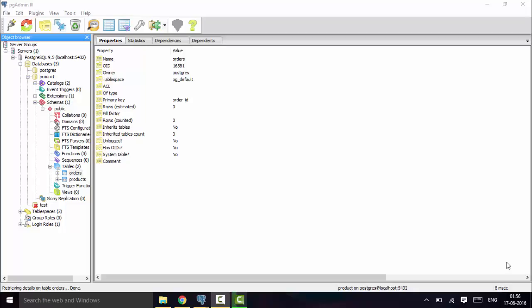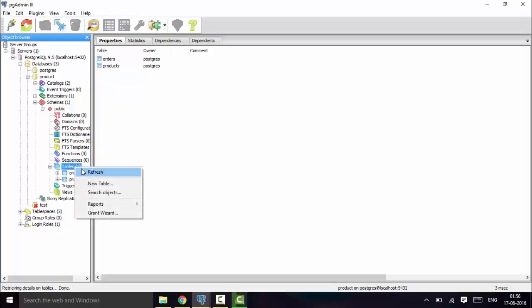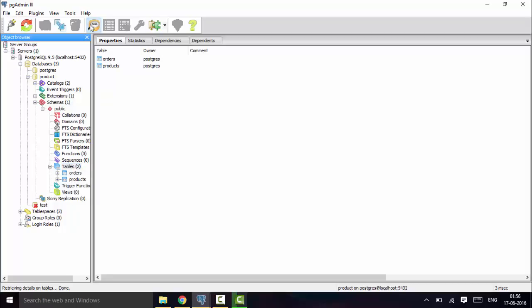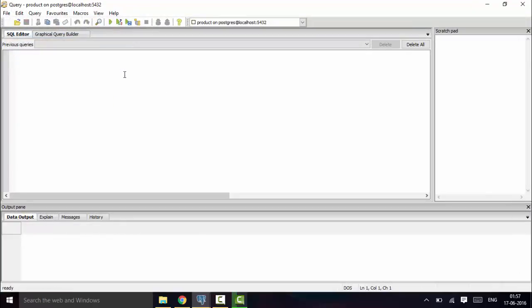To handle both scenarios, we will create a table using the RESTRICT and CASCADE methods. I will be using the products and orders table from last time, and I will be altering — or rather recreating — the order items table.